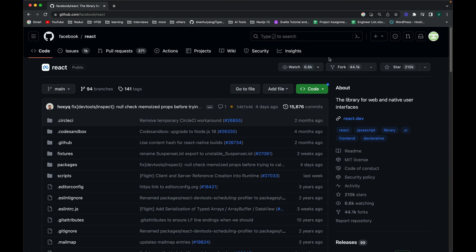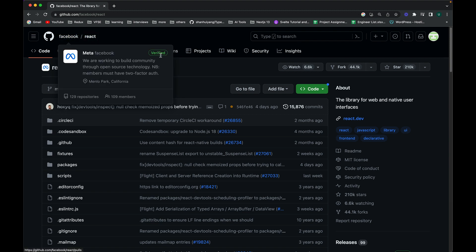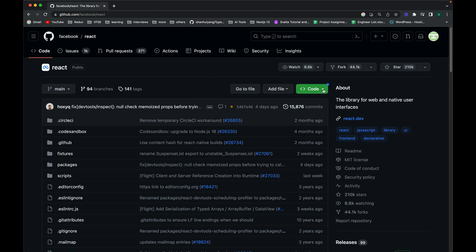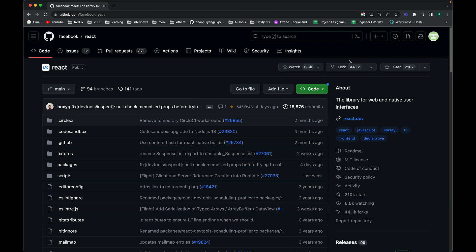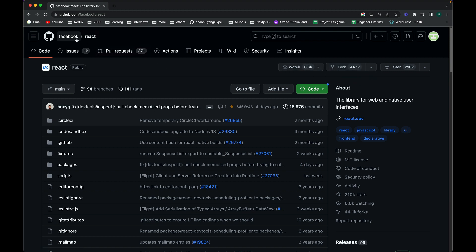First of all, I will show you what forking is. You can see at the top we have 'facebook/react' — this React repository belongs to the Facebook organization. In order to contribute, you cannot just copy the URL and clone it directly on your system. What you need to do is click on the Fork button. You can see that 44.1k people have already forked it.